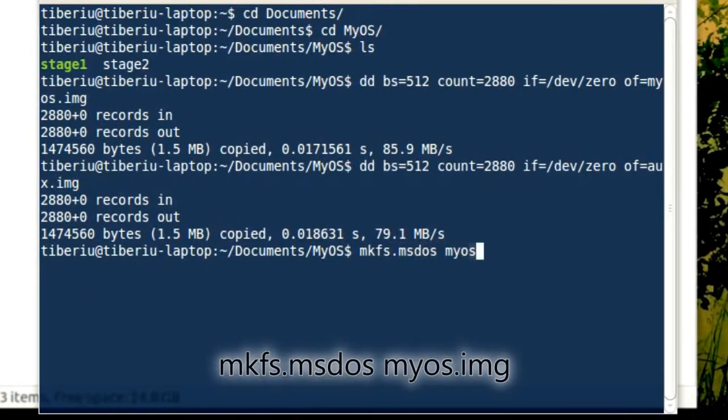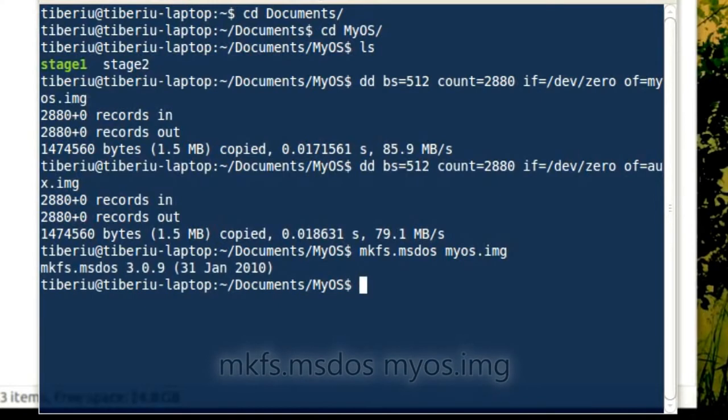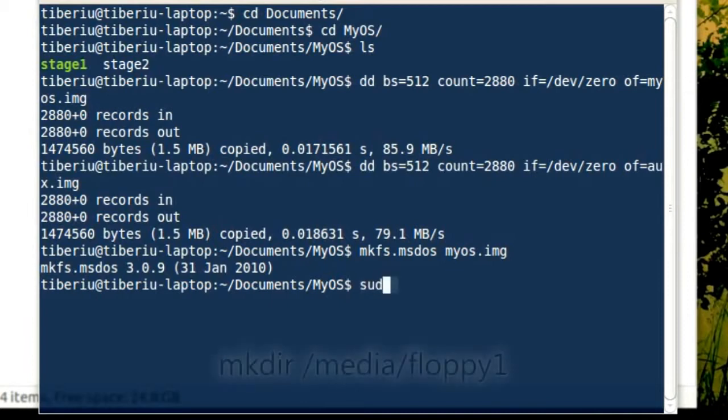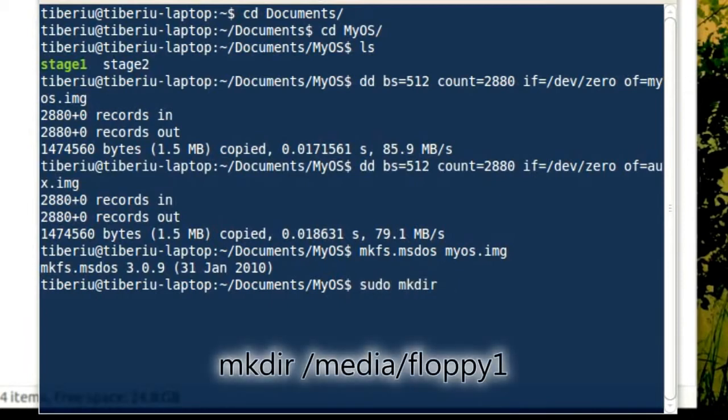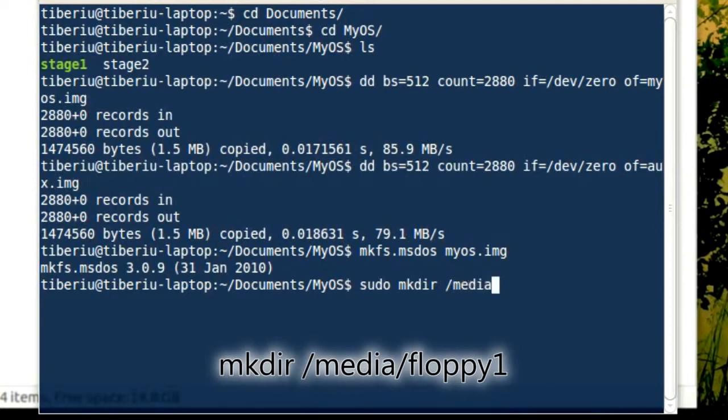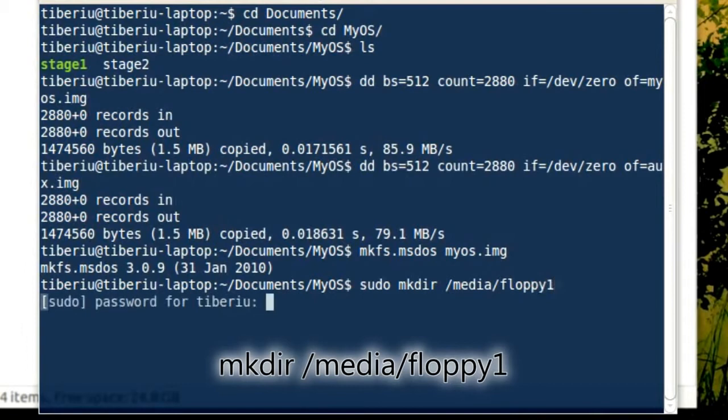Now that the image can be read by operating systems and we can put files on it, let's mount it. First, I will create a new directory inside the media folder called floppy1. Linux users, note that you need administrator privileges to do this. In Debian-based distributions, you can do that by placing sudo in front of the command.